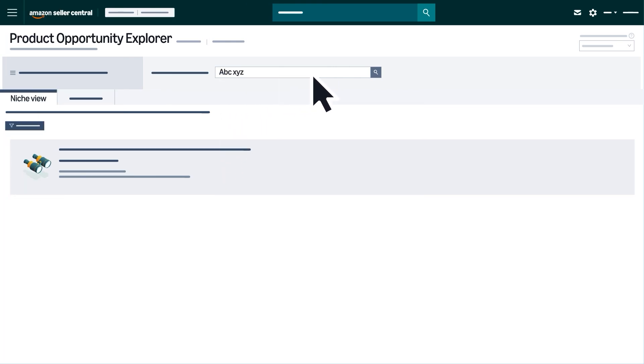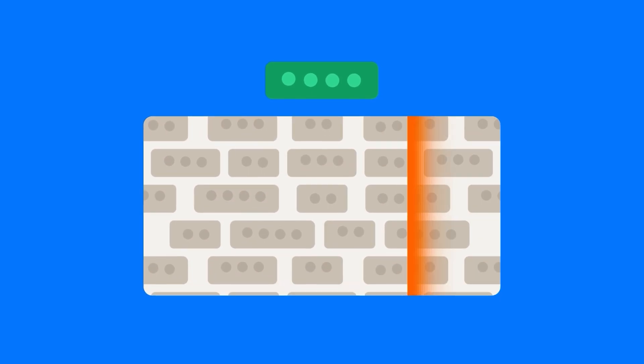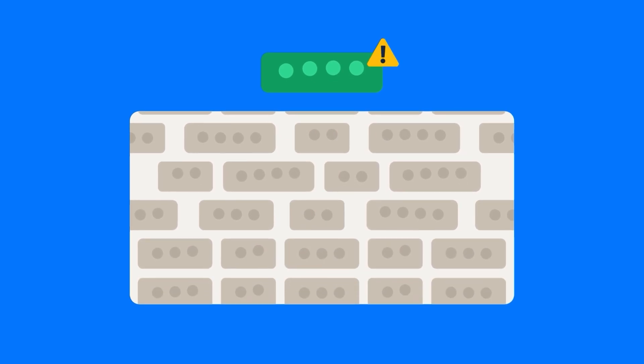Note that if your search returns the error message No Matching Niches, it might not offer enough search volume to be included in our dataset.